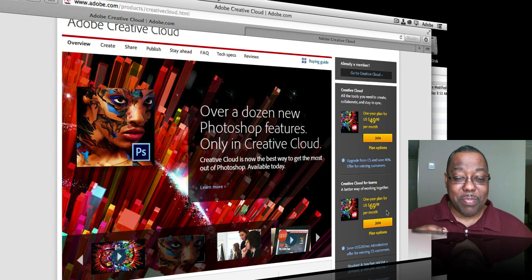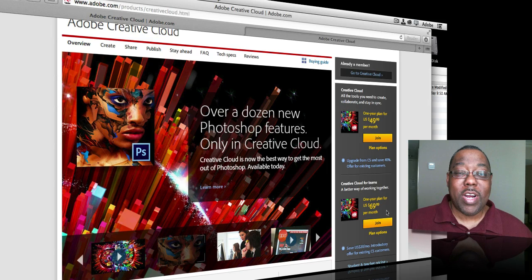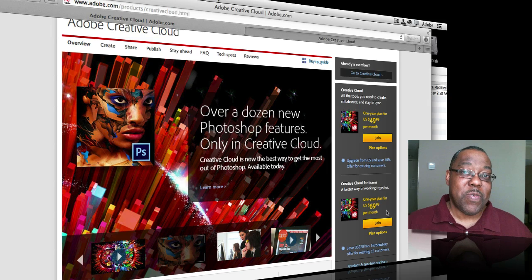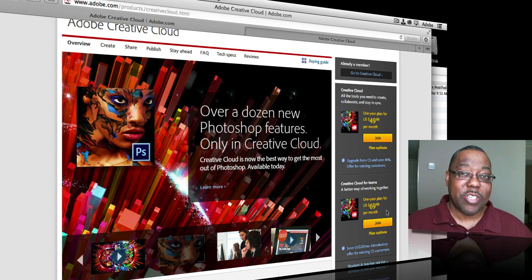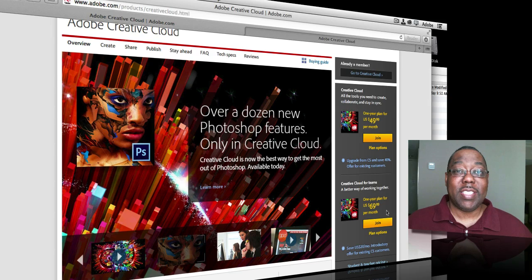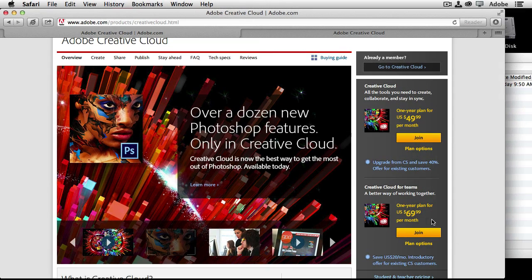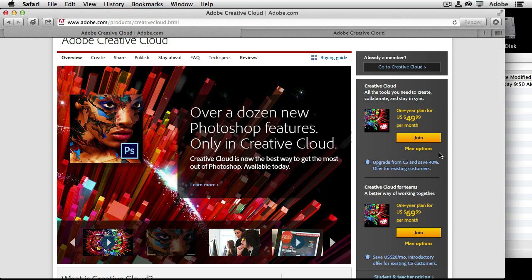So pick the one you want, sign up for it, join, and then once you're signed up, the next process is simply start using it. So first one, number one, how to get started is to join Creative Cloud.